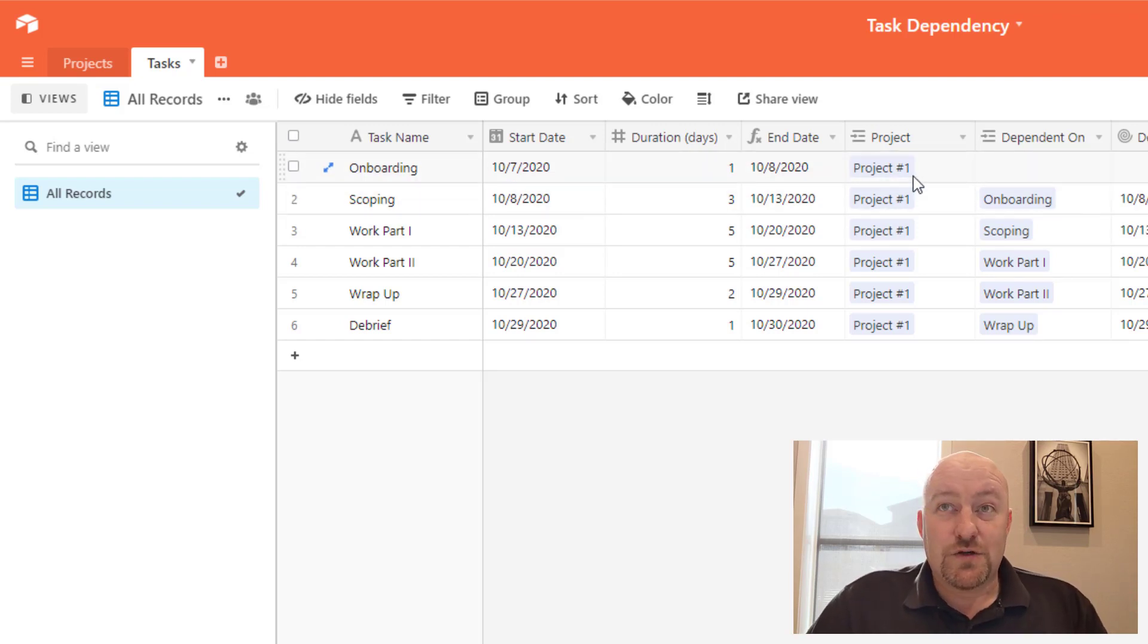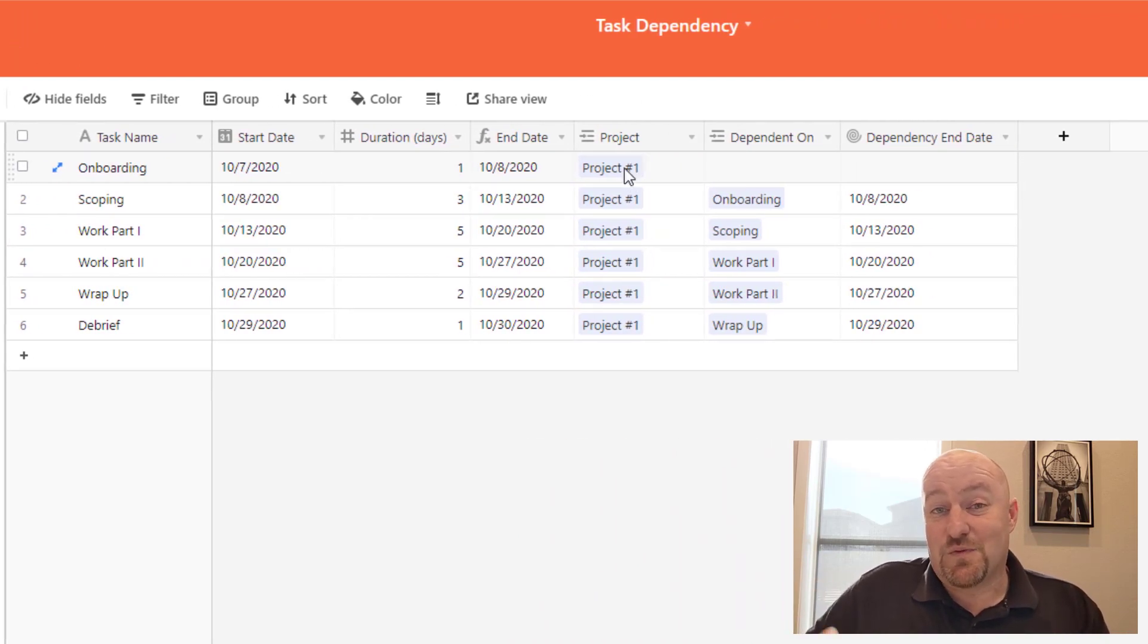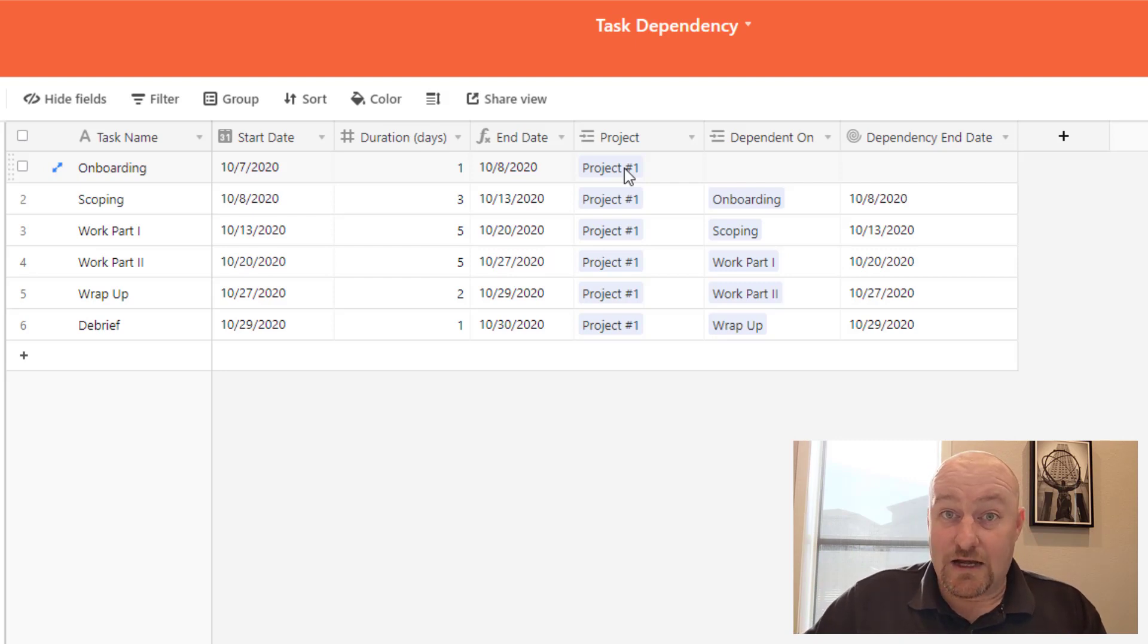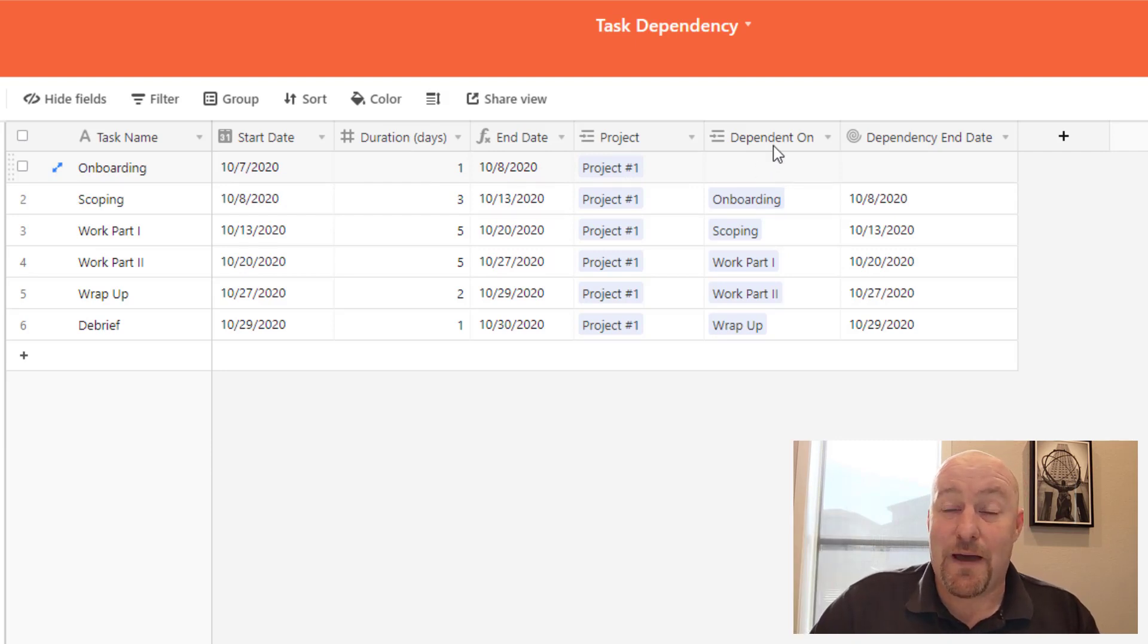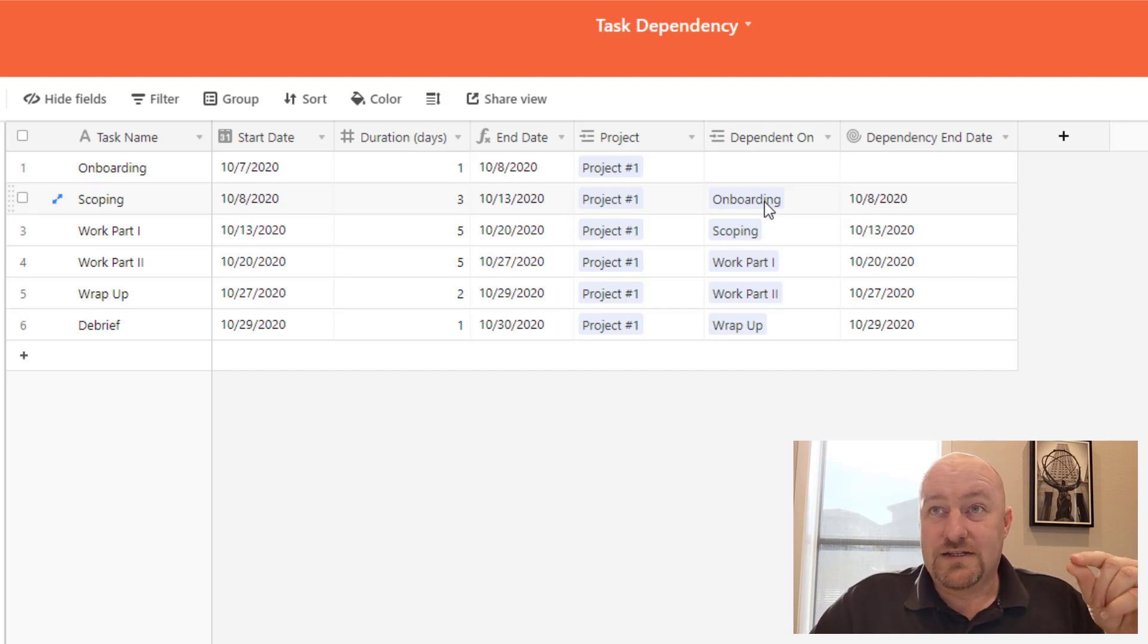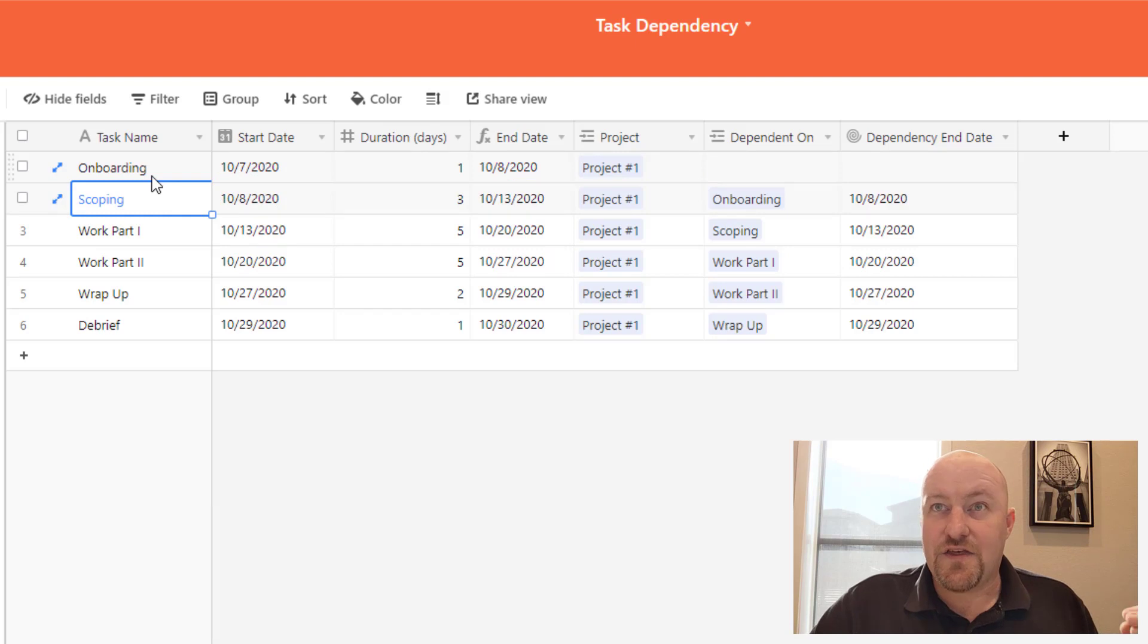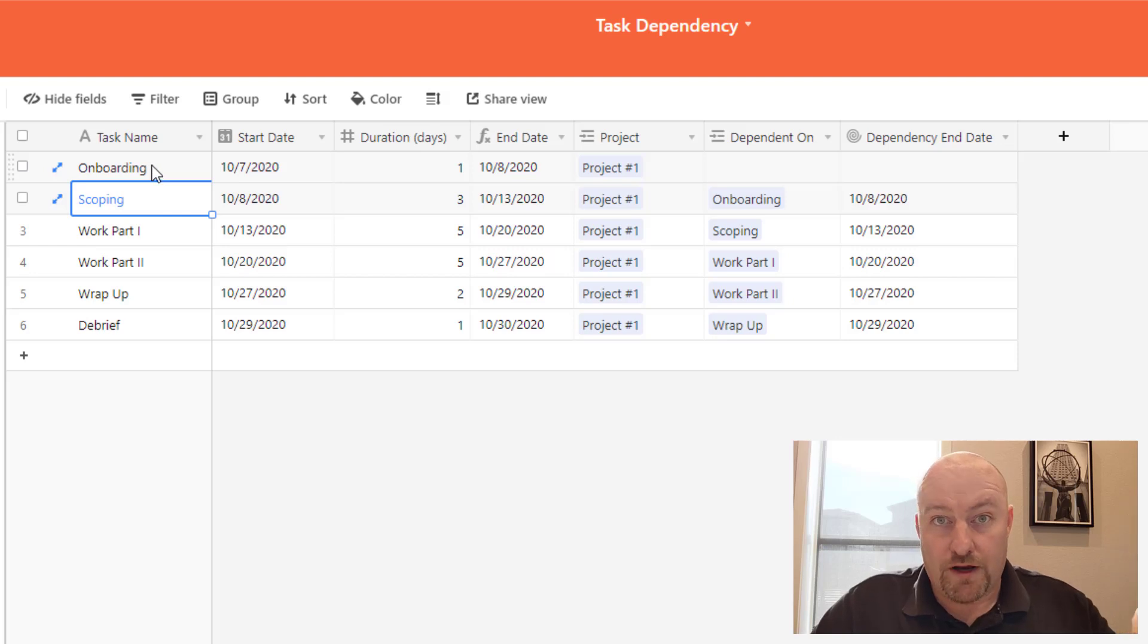So you'll notice that we also link it to a project, so a task usually is assigned to a project. This is really nice in the case where you have the same types of tasks over and over again that you definitely want to be able to break it out by project and get it grouped up appropriately. But in this case, the real meat and potatoes is living at the dependent on field. And what this is doing is we're linking this particular task, in this case task number two which is our scoping task, we're linking it back to the onboarding task and saying that for this task to be complete, that is the scoping task, we need to first complete onboarding.